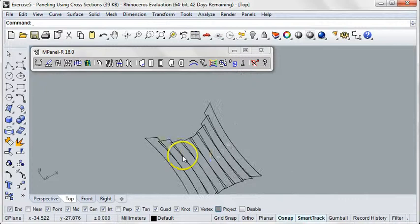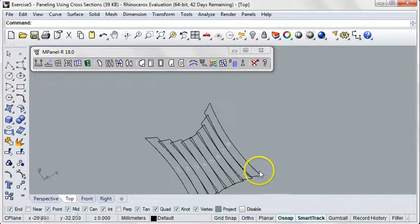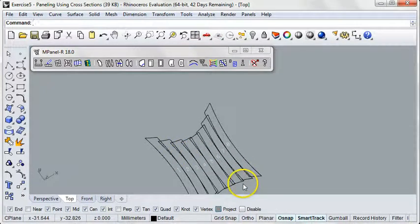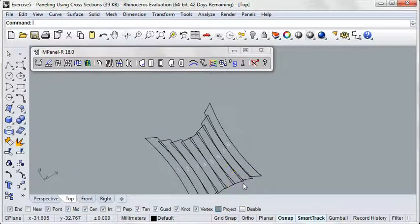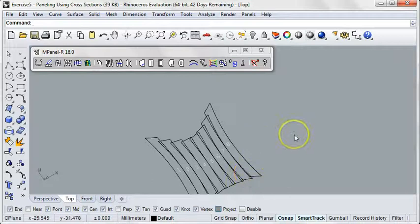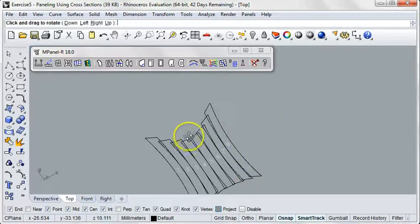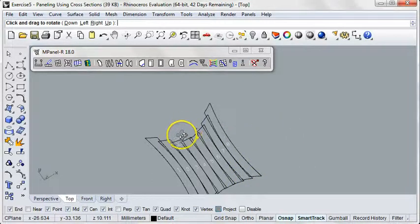To achieve more paneling versatility and control, we panel by making cross-sections. Using cross-sections allows us to customize the size of our panels, and it results in straighter seams.